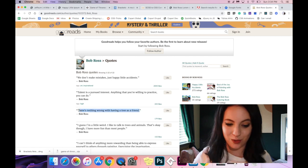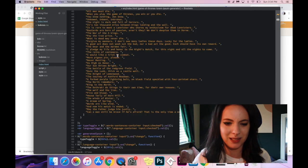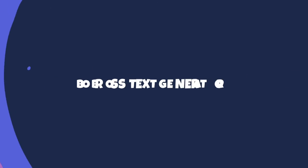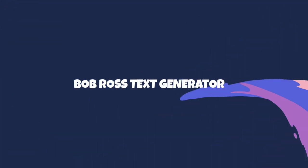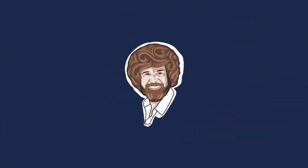There's nothing wrong with having a tree as a friend. Oh my god, I love it. Hi, I'm Holly. I am a user experience designer and front-end developer and today we're going to be making a Bob Ross lorem ipsum generator.